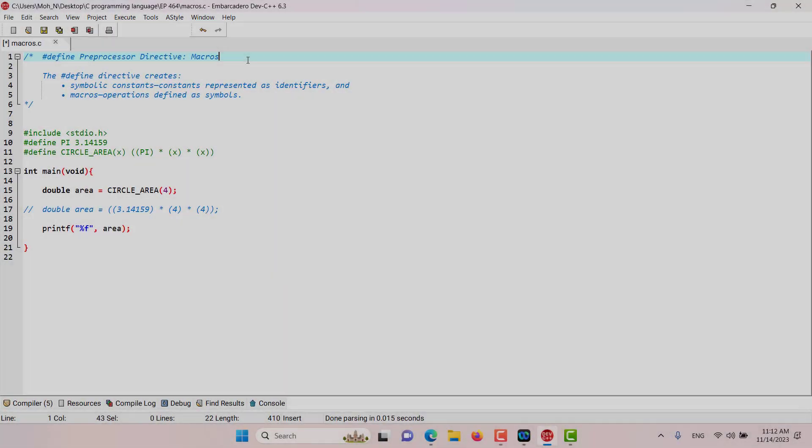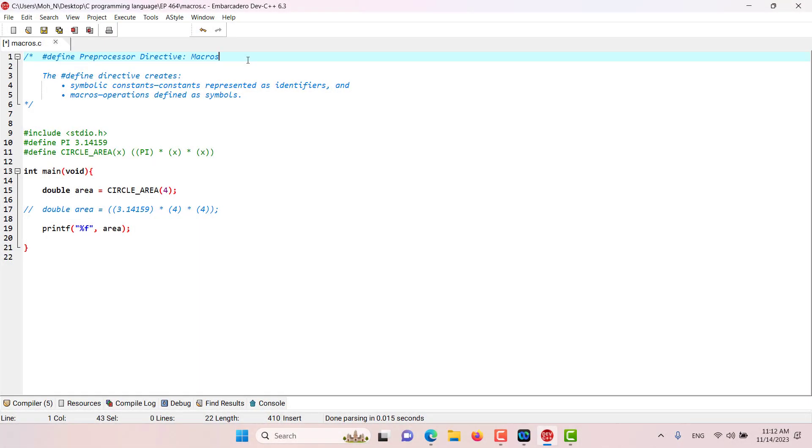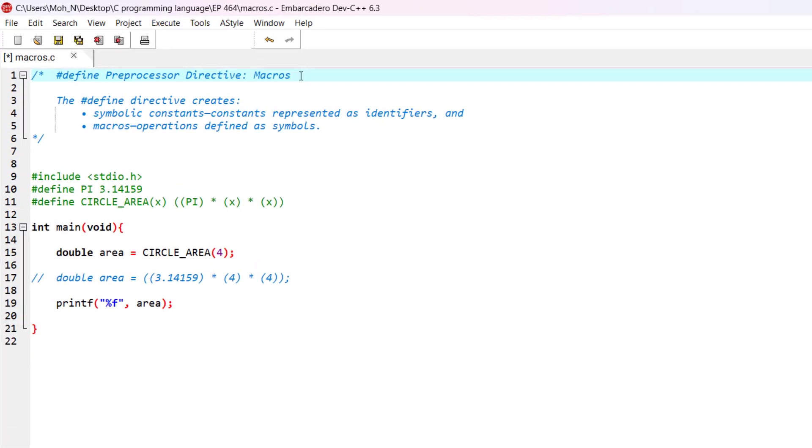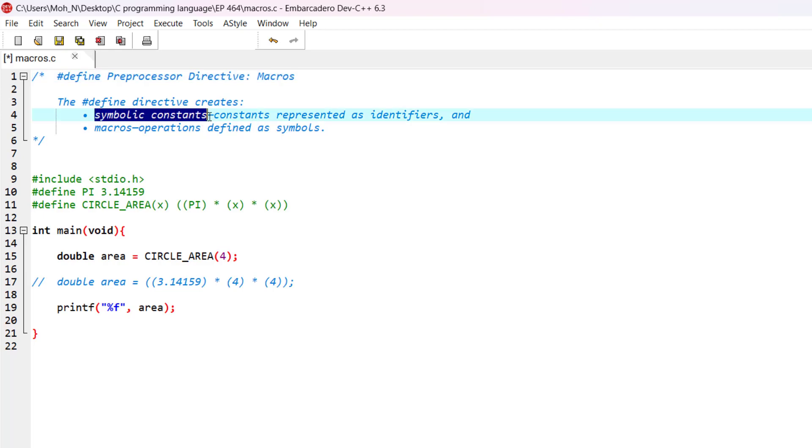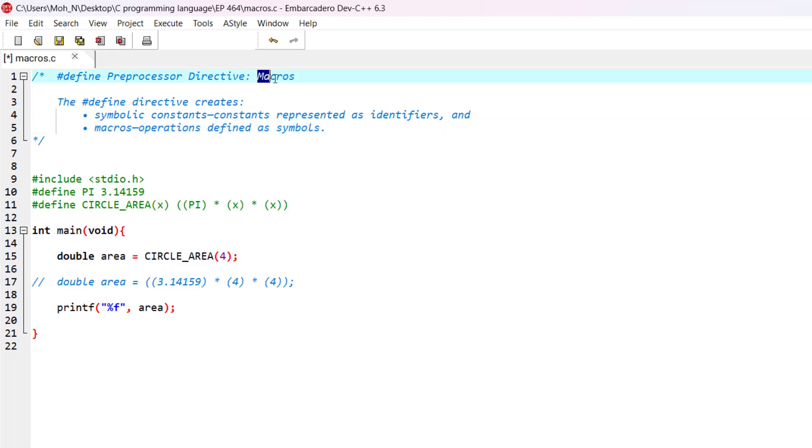Hello and welcome to this episode. In this episode, we discuss the #define preprocessor directive, and we want to use it to create some macros. In the previous episode, we said that we can do two things using the define preprocessor directive: that is to create symbolic constants and to create macros. And in this episode, we will cover macros.